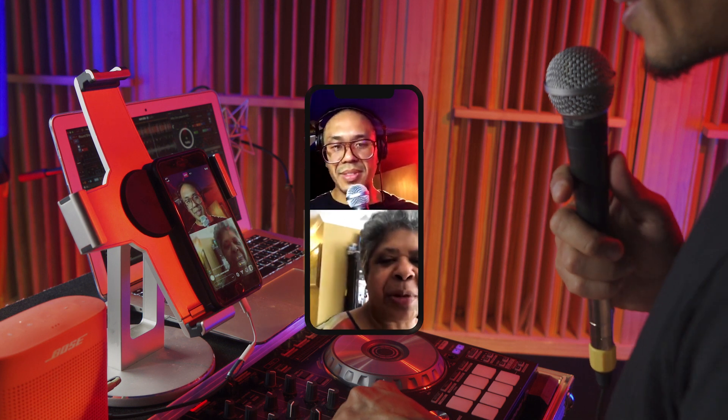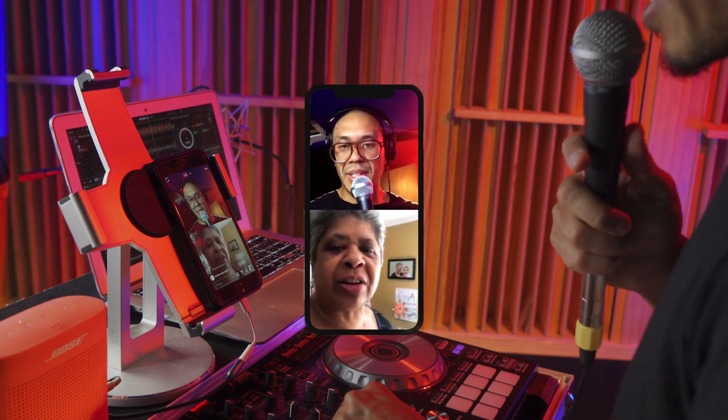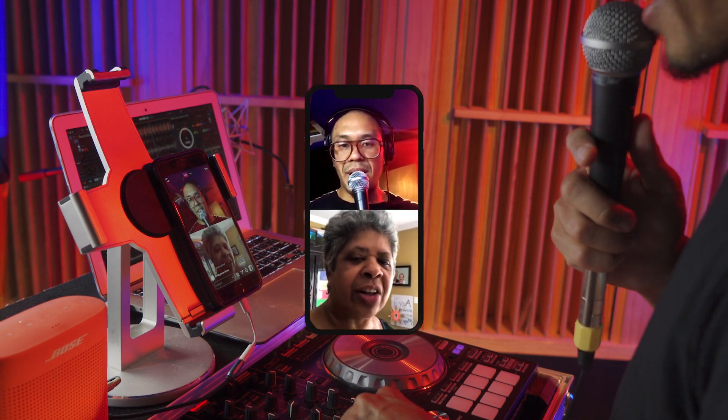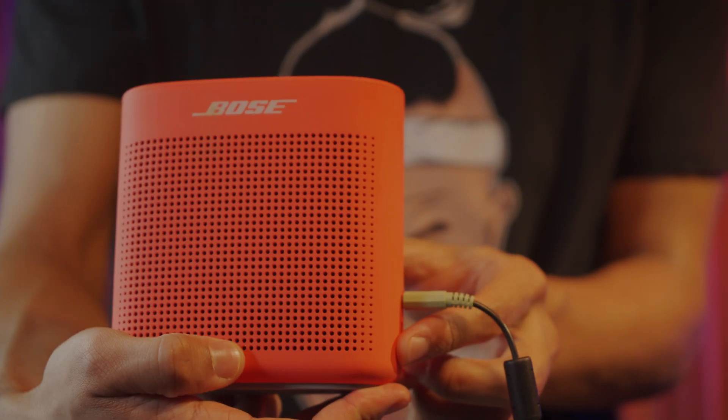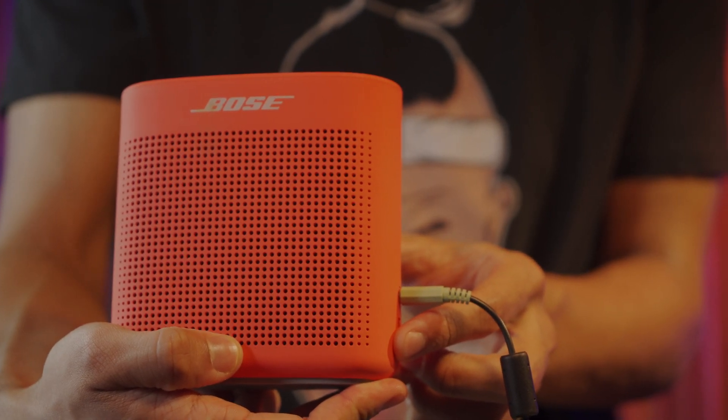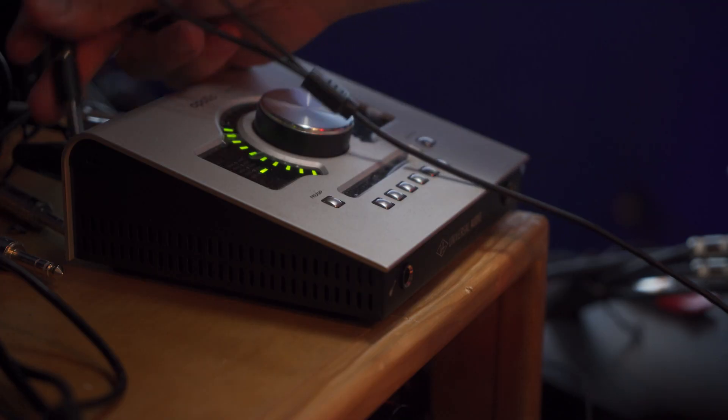Now you won't have any problem interacting with anybody joining your live. It doesn't matter if you use your DJ speaker, your Bluetooth speaker, your headphones, your mixer, or your sound card — as long as the signal is not looping back, you should be good. I also recommend you mute the speaker when you're not using it, because the delayed signal could still come through.